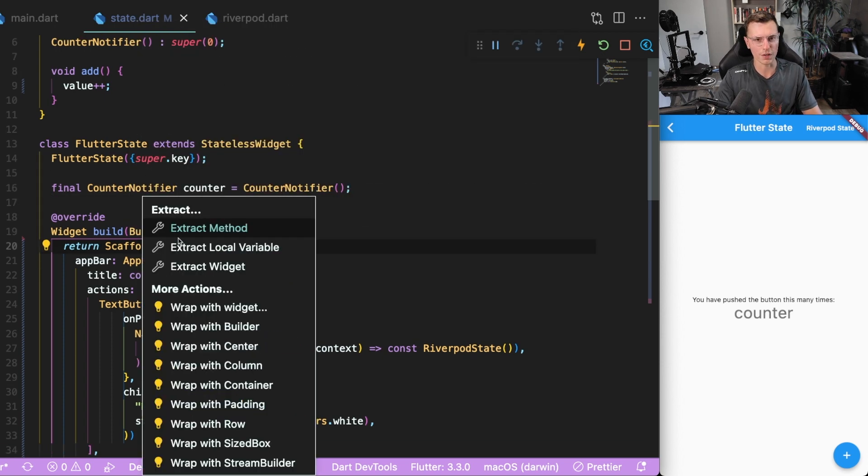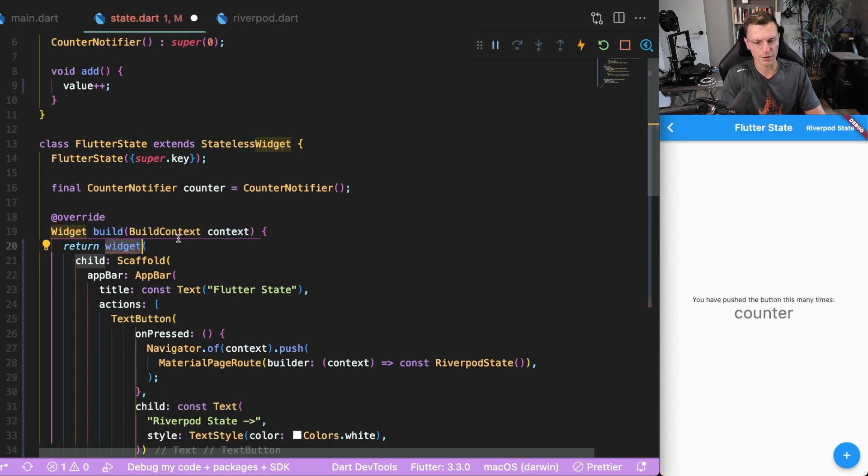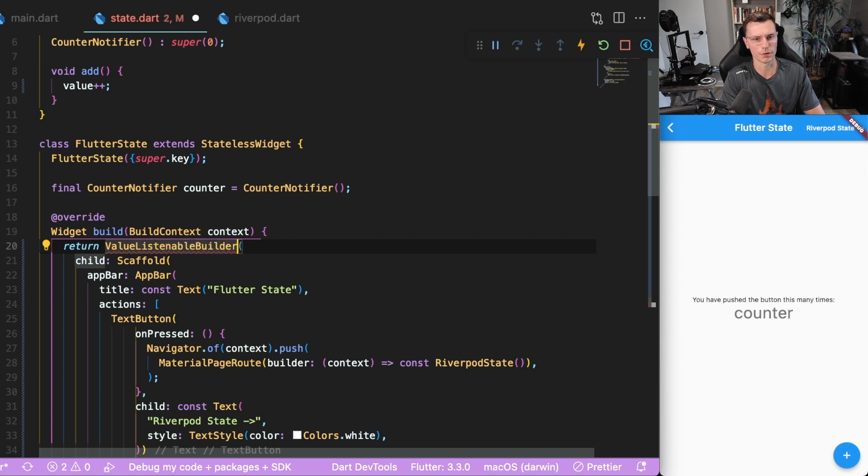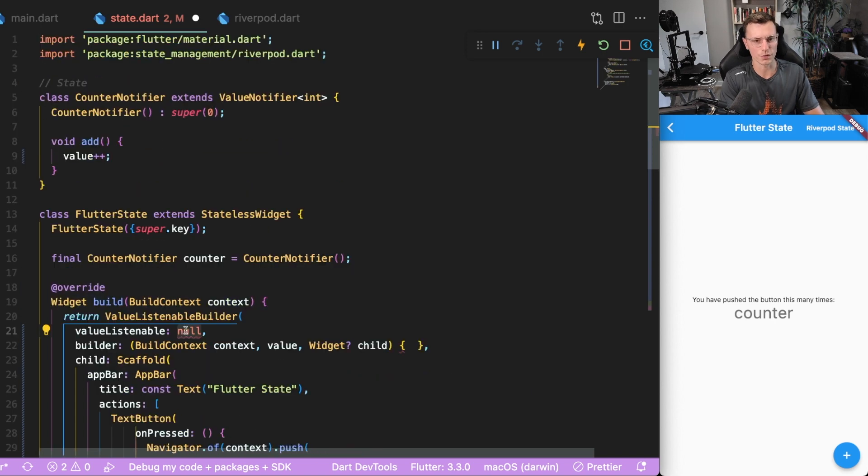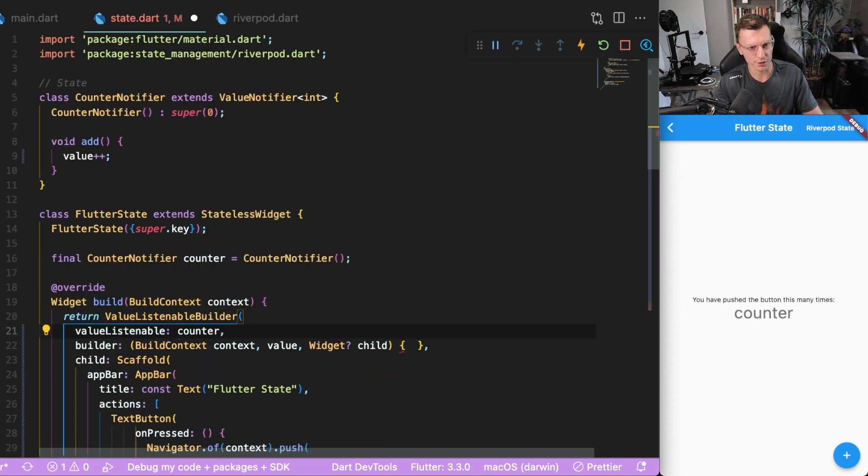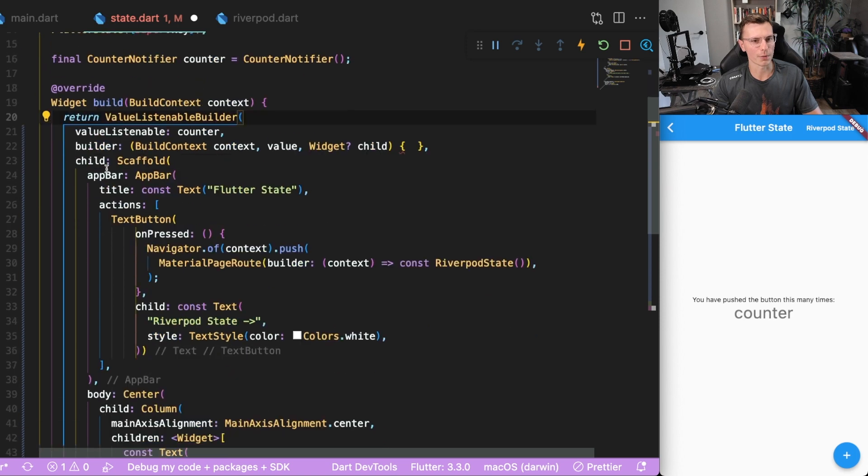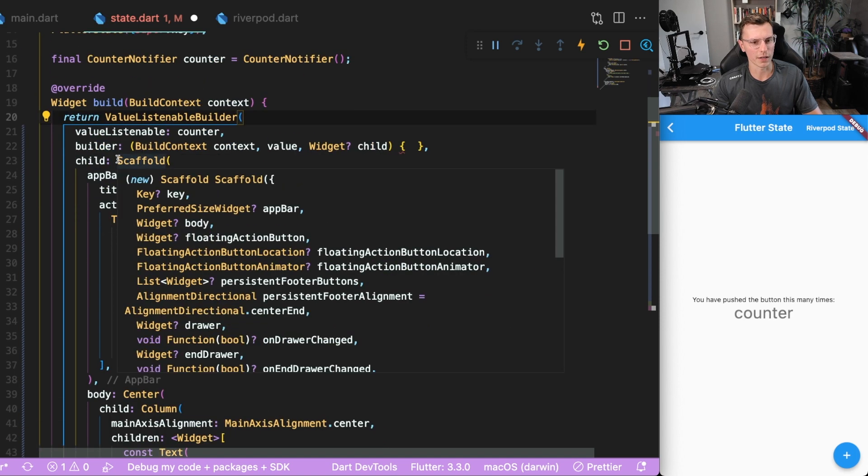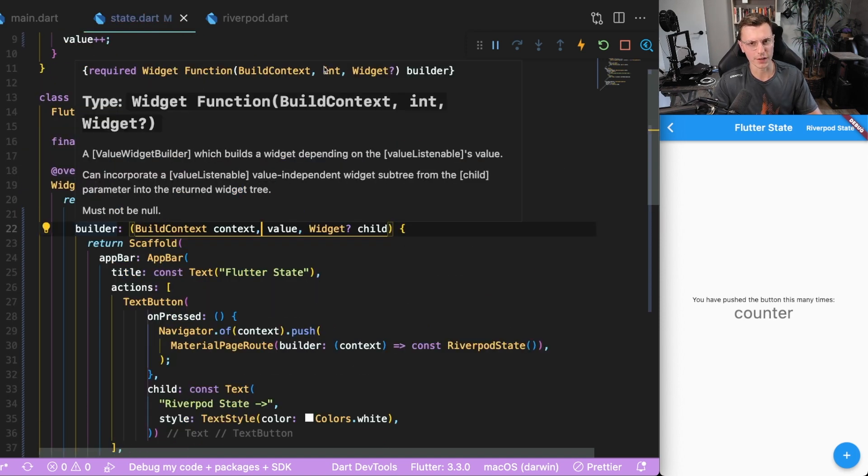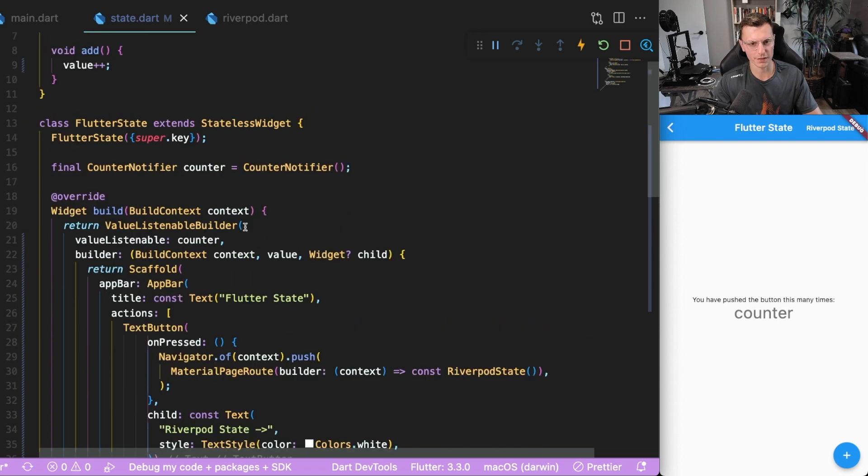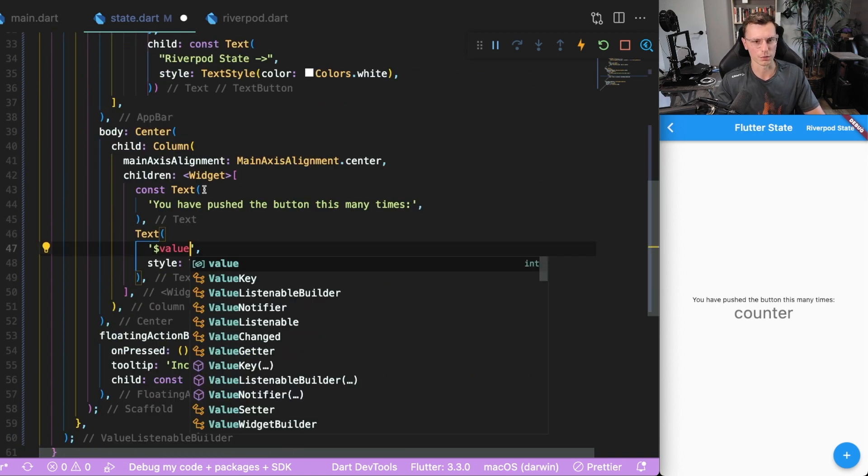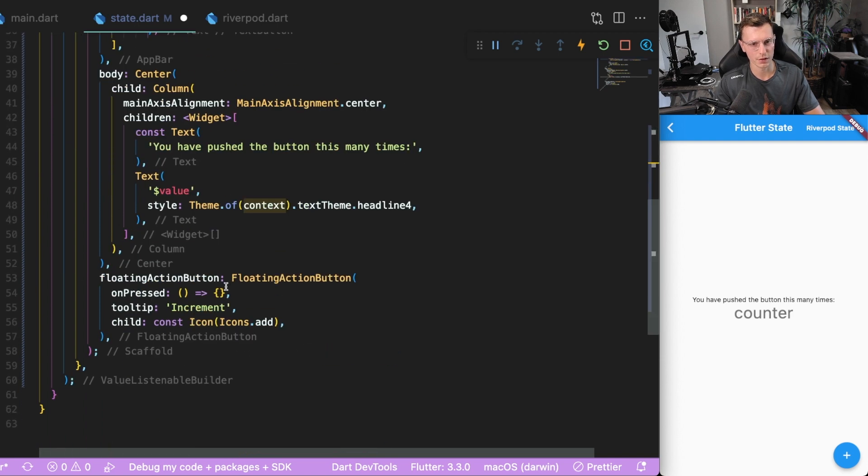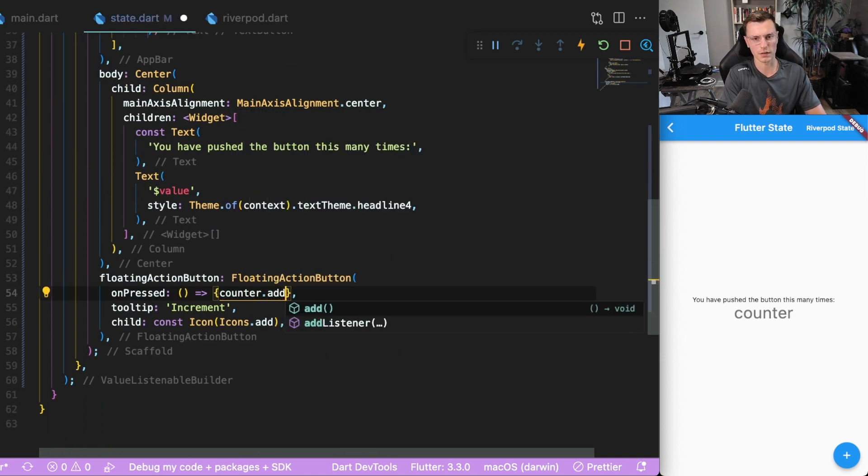What we could do with the scaffold is we can wrap it in this thing called a ValueListenableBuilder. The thing we're going to listen to is that counter here. Then we're going to build out the rest of our application within our builder. We get the actual value that is an integer from this counter. So this value we're notifying is of type int, and so this value is the actual counter value. We do that, we have the actual counter state that we use.